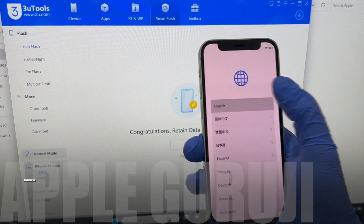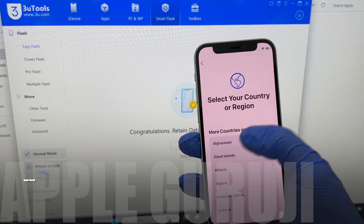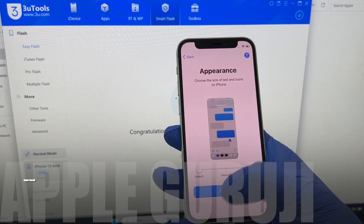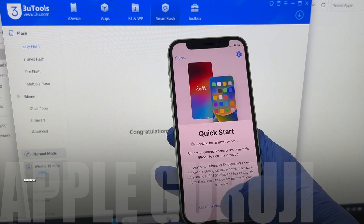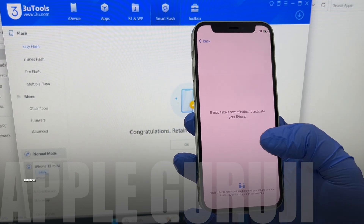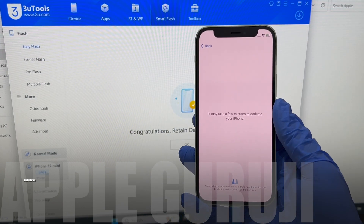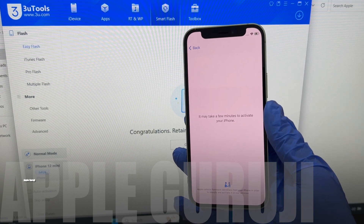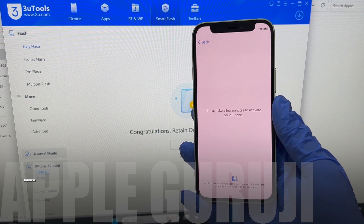Once the phone is turned on, just set up the phone normally like you would on a new phone. Do not enter the Apple ID in this step. You can add Apple ID after going to the device settings.